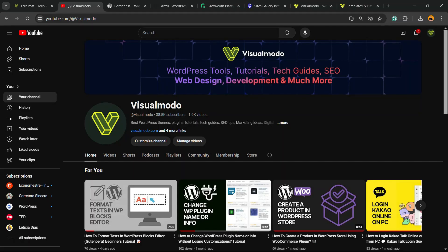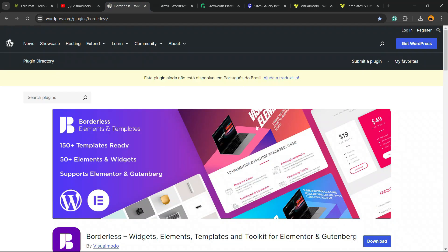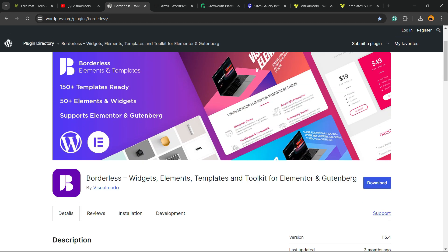Guys, I hope you enjoyed this video. Feel free to use the comment section below if you have any questions — I'll be happy to talk to you. Also, please don't forget to check out our Borderless WordPress plugin — the best free WordPress plugin that gives you widgets, elements, templates, and tools to build your site.